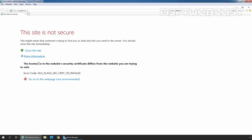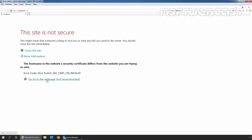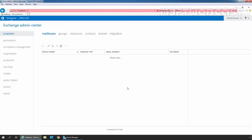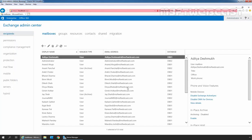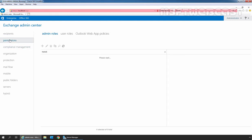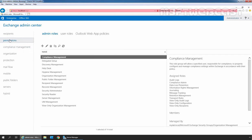Click on More Information and click on Go onto the web page. Let's sign in as an administrator with the password. In the Exchange Admin Center, click on the Permissions section. Here we can see Admin Rules. Under this tab, we can see the predefined Admin Rules.